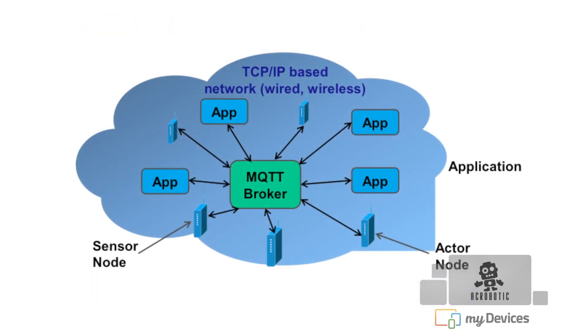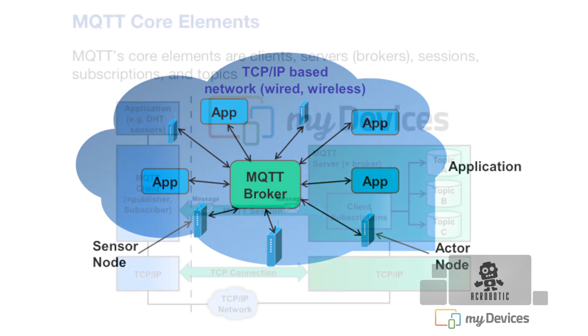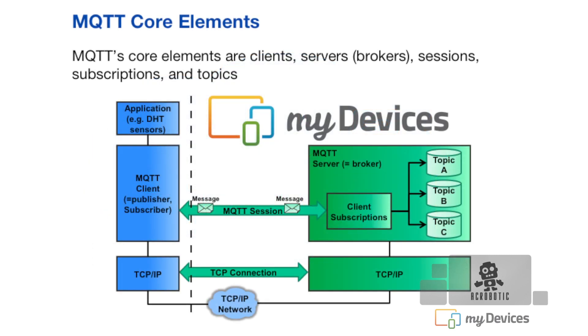The last thing I want to say about MQTT is that there is a device called a broker that's needed on the network. In our case, we're using the Cayenne platform as our MQTT broker. In the background, Cayenne is handling all the message queues that are being transmitted and received by the different devices that we connect to it.